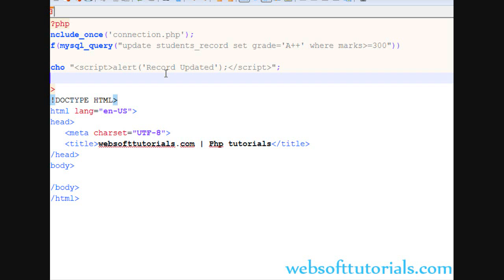We will do this update query practically in the project in upcoming videos — I will show you how you can use the update query in your projects. If you still have any questions about the update query, you can go to my discussion forum or leave a comment on my video. Thanks for watching — don't forget to subscribe to my channel to get recent updates about my videos.